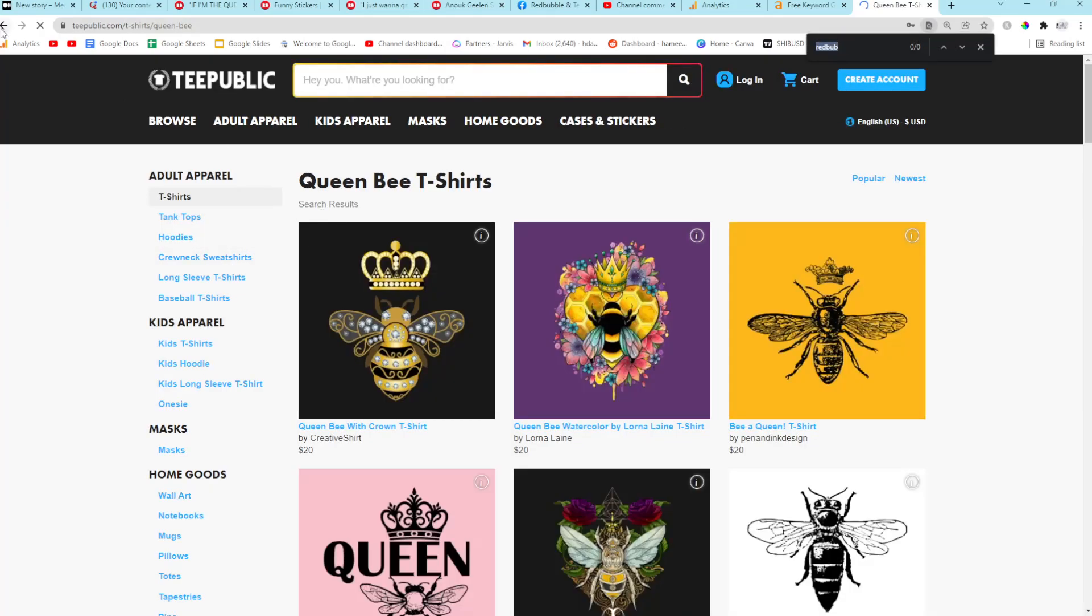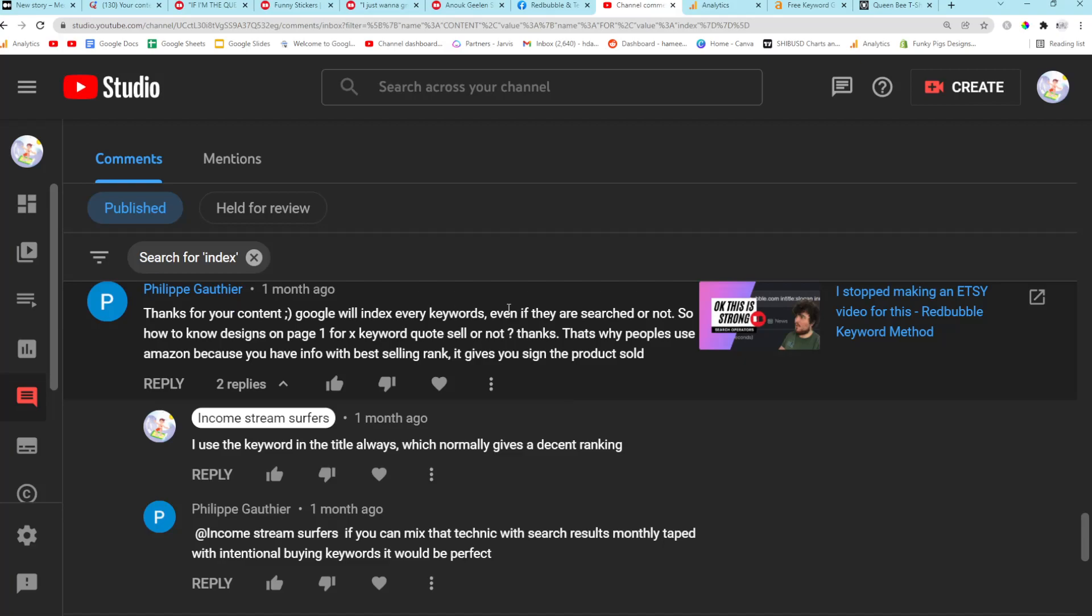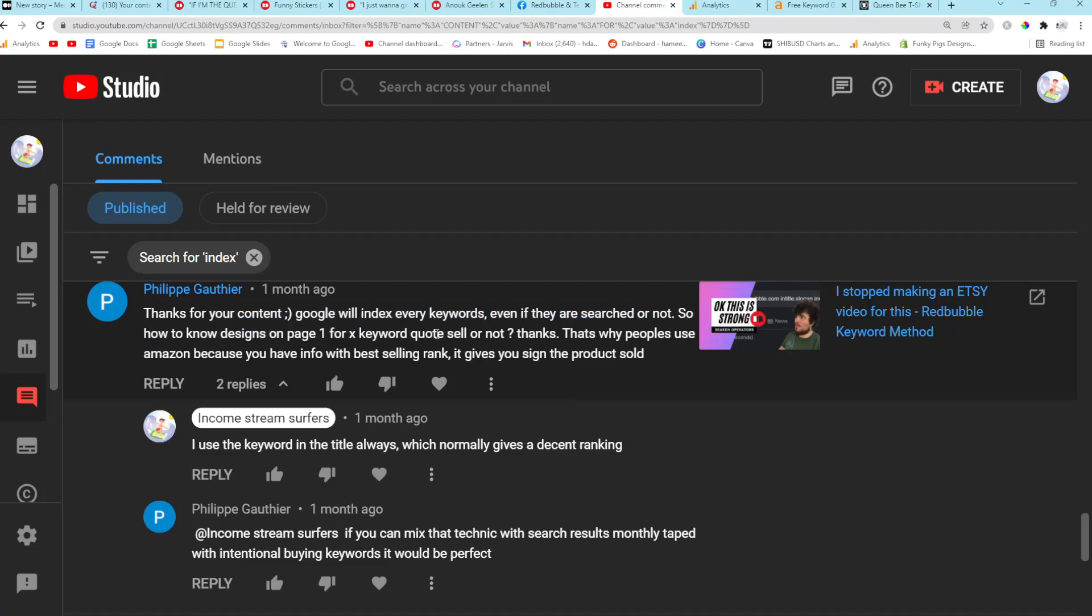Because this is an old, if you've just uploaded it, then this is old and they haven't re-crawled Redbubble's pages yet. I wonder if my design appears here. Oh, this is TeePublic. So yeah, this is a really interesting one as well. Thanks for your content. Google will index every keyword, even if they are searched or not. Yeah, that's very true. So how to know designs on page one for X keyword sell or not.